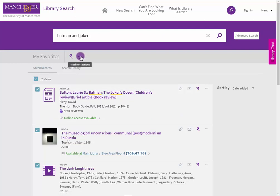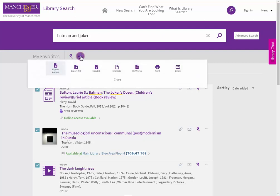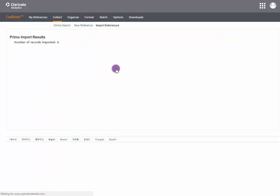Select the ellipsis and select the EndNote icon. Providing you are logged into your EndNote account, the references have been exported.